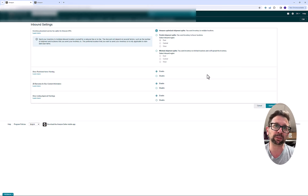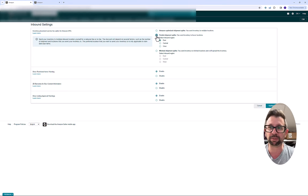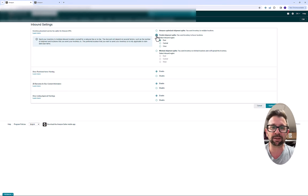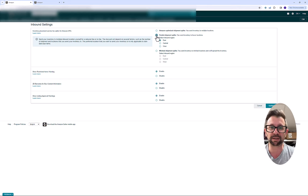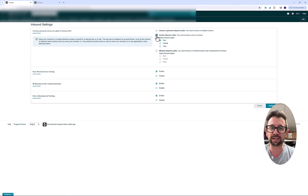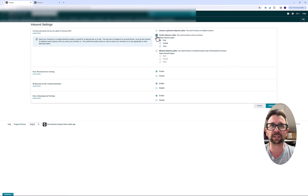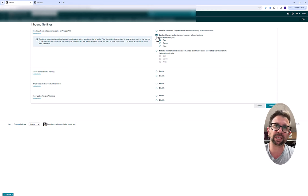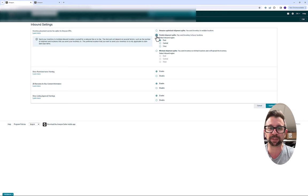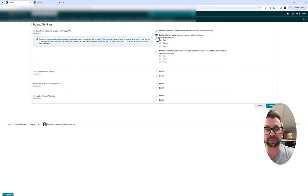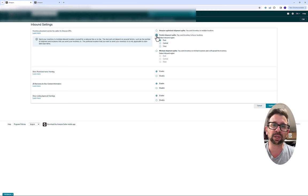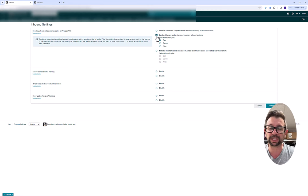You might want to experiment first with the partial shipments and see what happens. If you are getting splits or you're getting fees, then come back here into this section before you submit that shipment and give the Amazon Optimized Shipment Splits a try. And that's how you resolve this right now to avoid that extra fee.